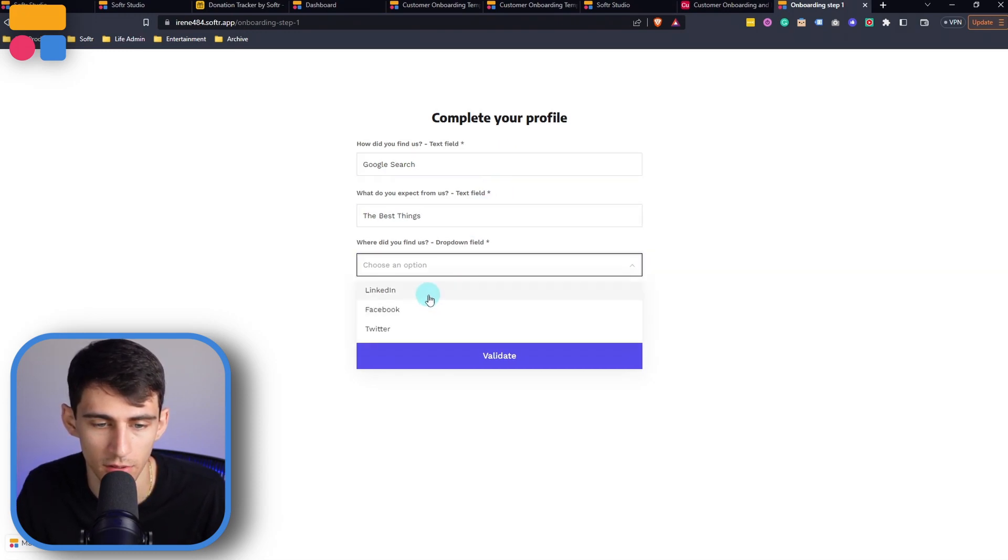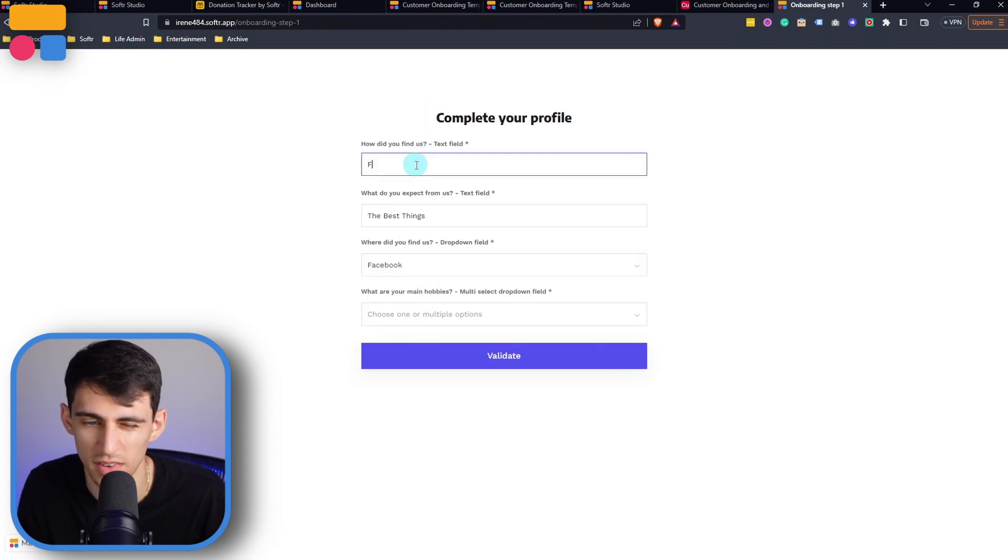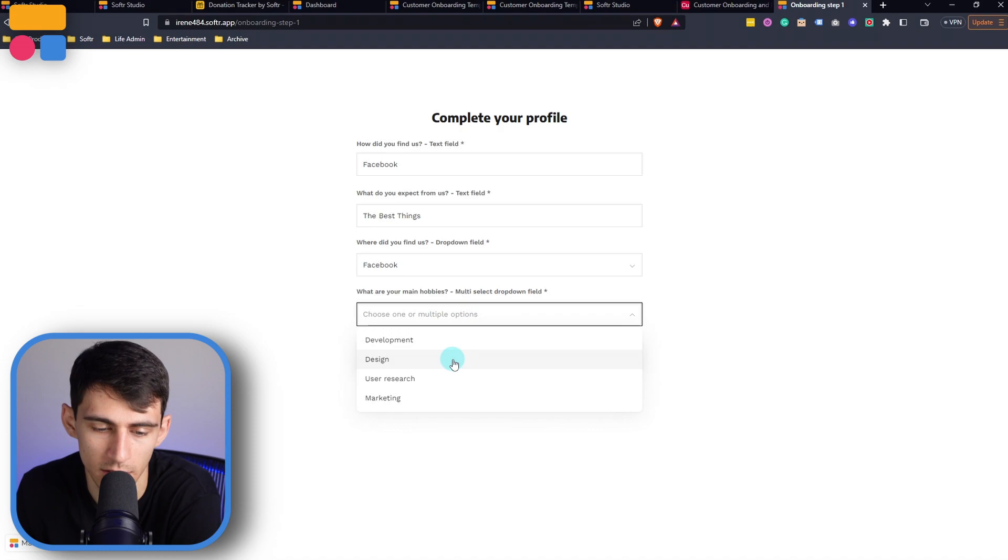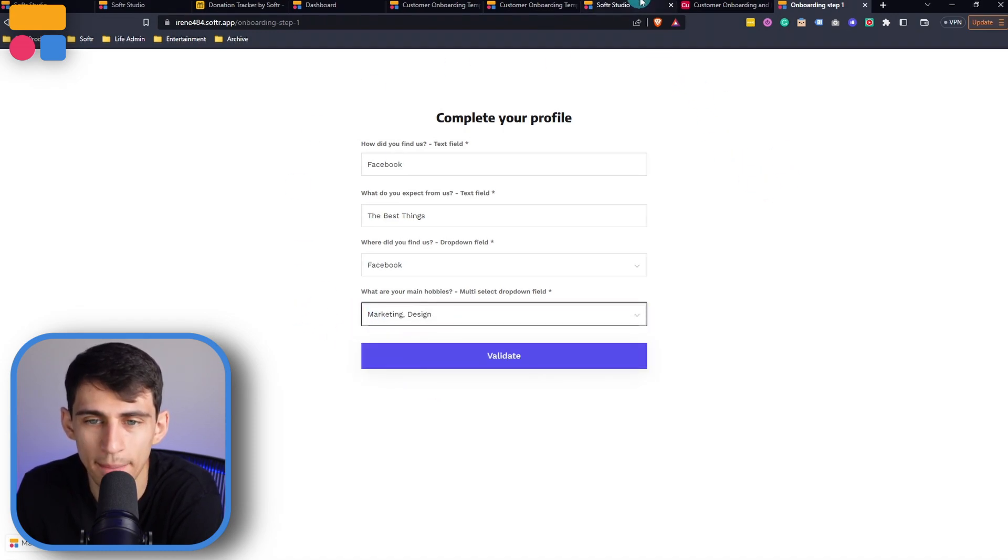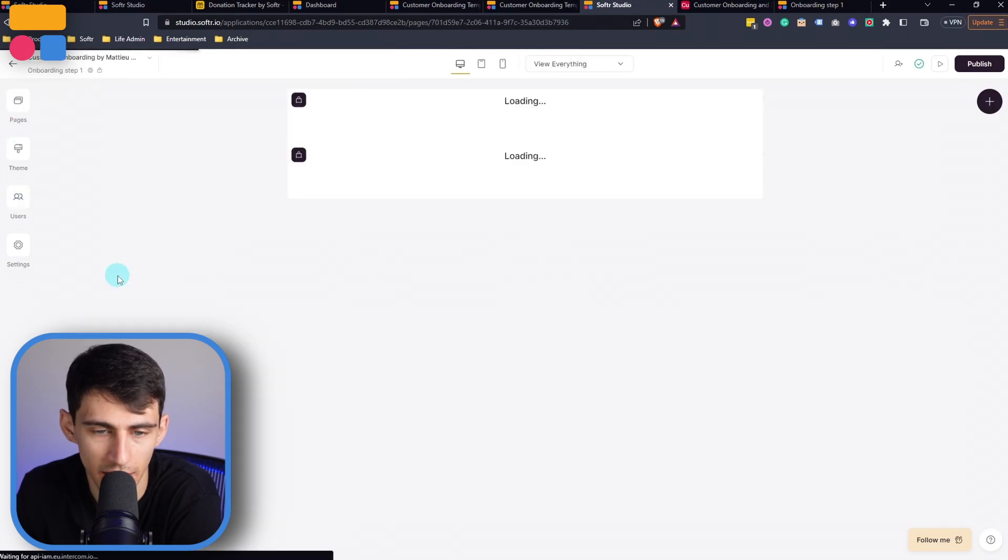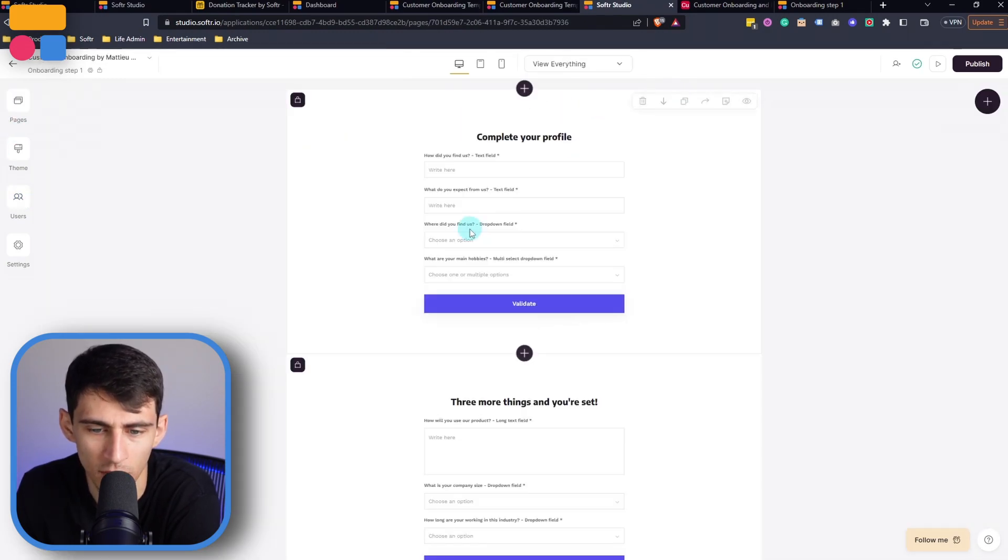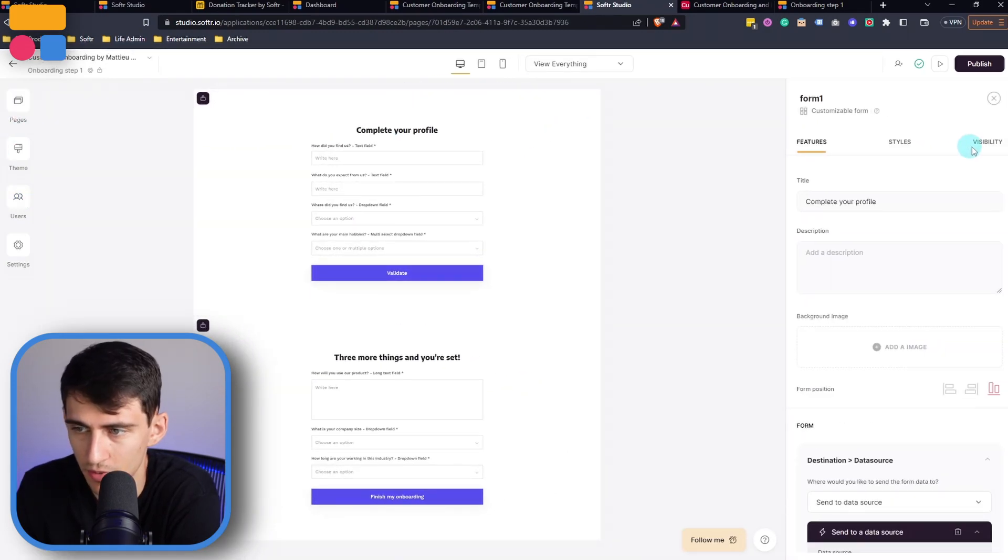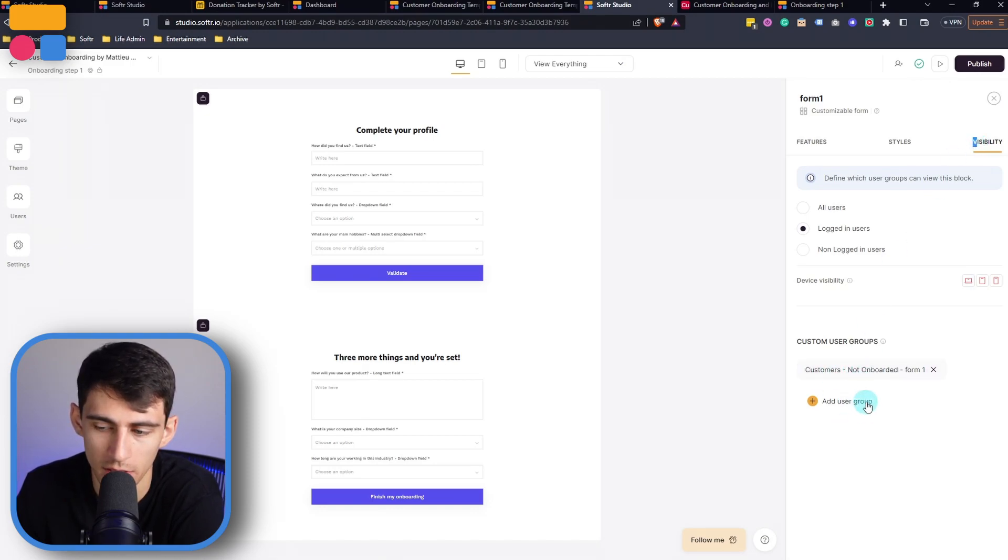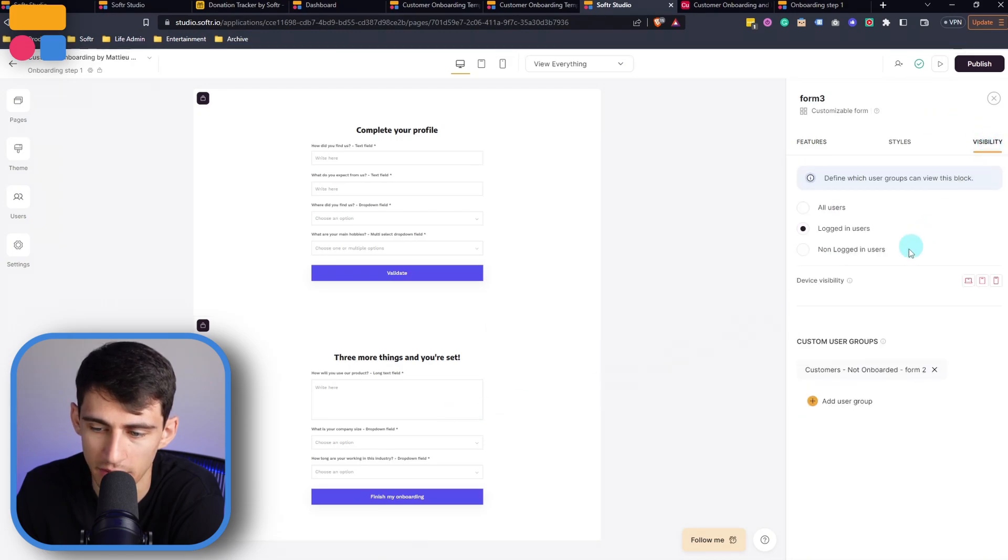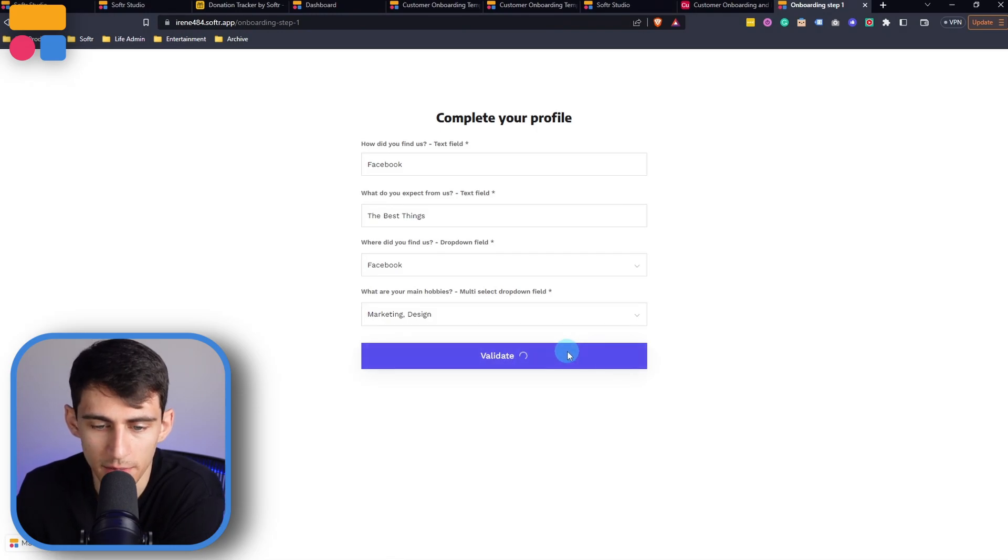I found you on Facebook, and I guess Facebook for the beginning. What are your main hobbies? I like to design and market. So let's click both of those. And you'll see in the back end that this is for onboarding step one. So this is only visible to customers that are not onboarded form one. And then this second one is visible to customers not onboarded form two. So if I press validate,